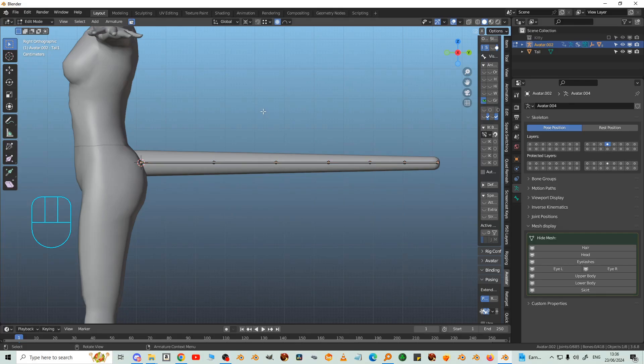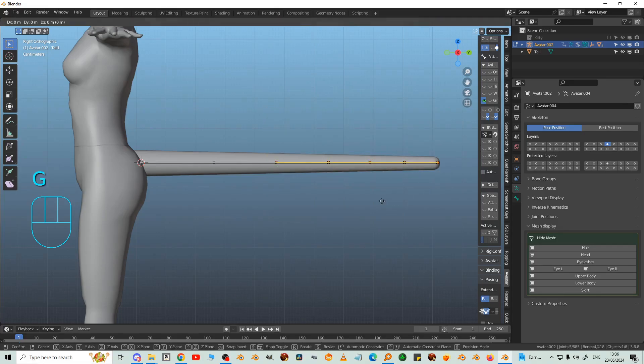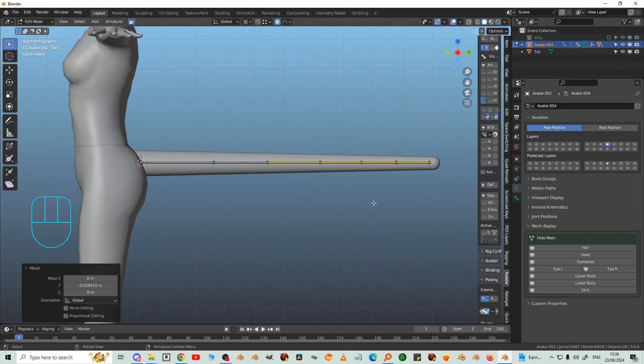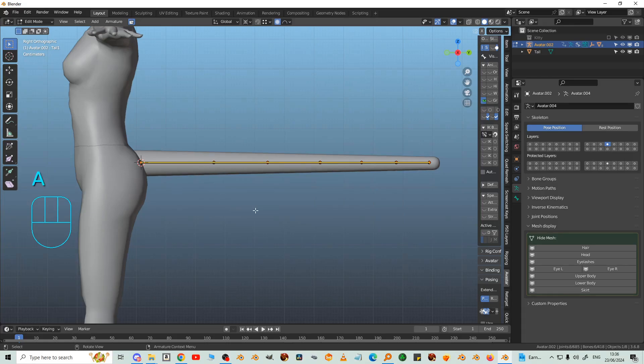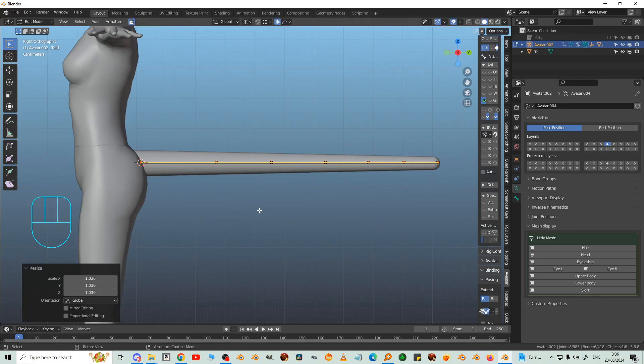It's longer than I wanted, so I'm just going to select these bones and then select them all again and S until it reaches the tip. There we go.